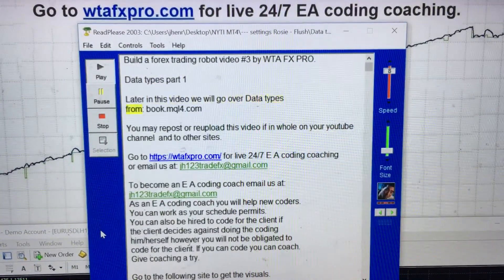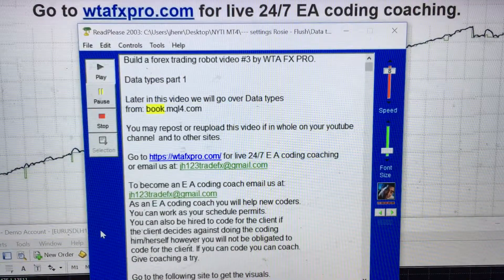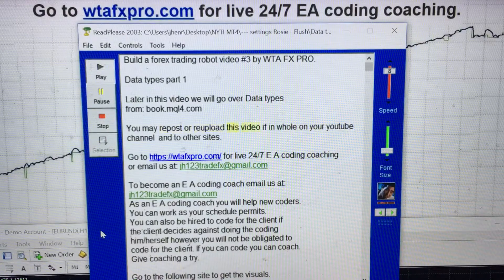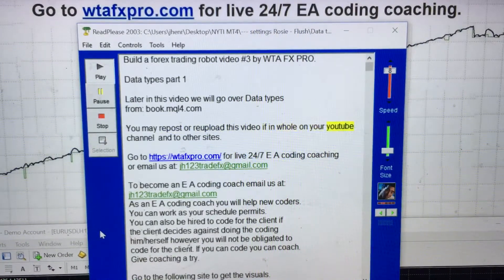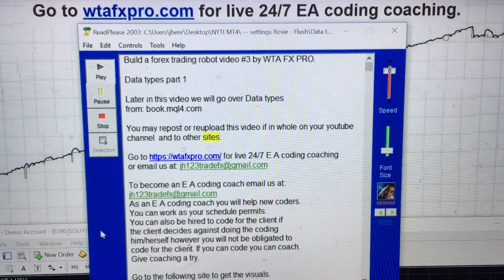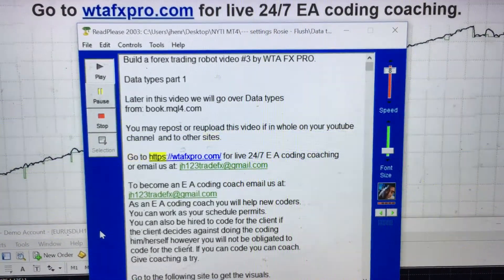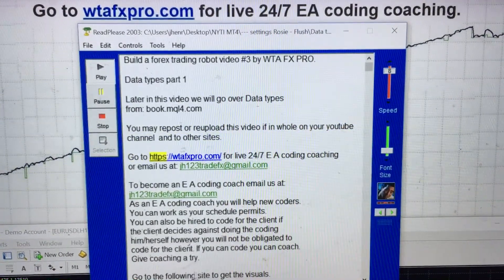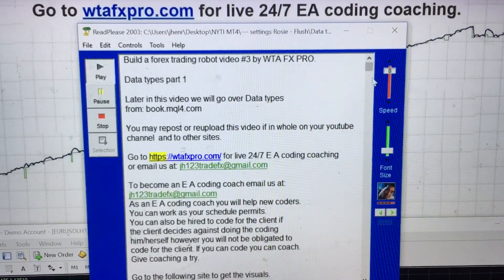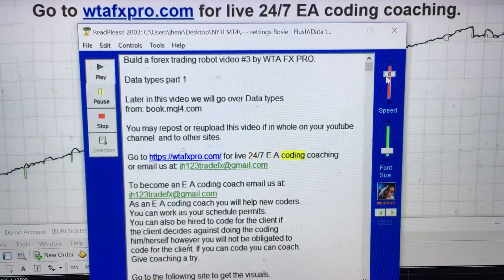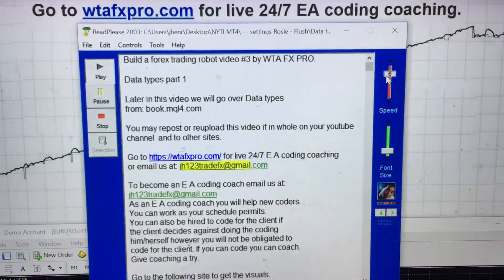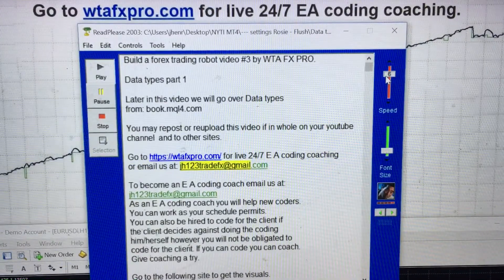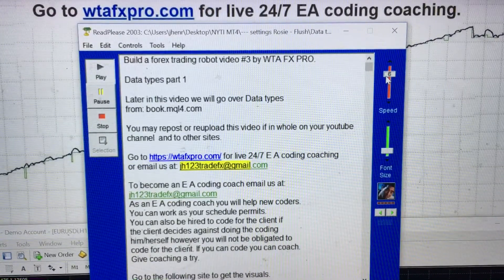Later in this video we will go over data types from book.mql4.com. You may subscribe before we upload this video if you follow on our YouTube channel and other sites. Go to https://WTFFXPro.com for live 24/7 EA coding coaching, or email us at jh123tratx@mail.com.